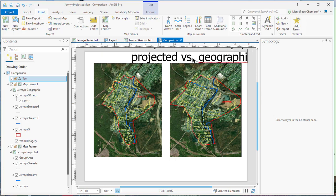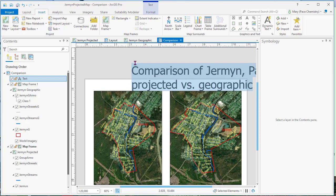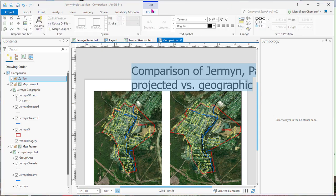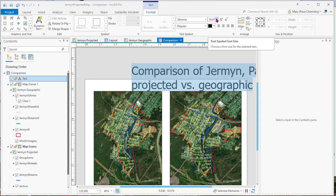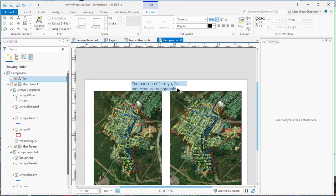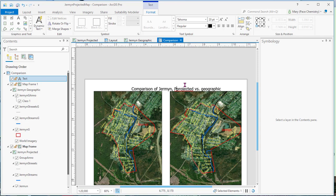And the size of that graphic is way too large. So what we have to do is reduce the size of the graph. If we hit format, format text, we see the size of the print. And we can bring that down to something a little bit more reasonable. Maybe 20. And maybe we can even make it German PA, capital, projected versus geographic.